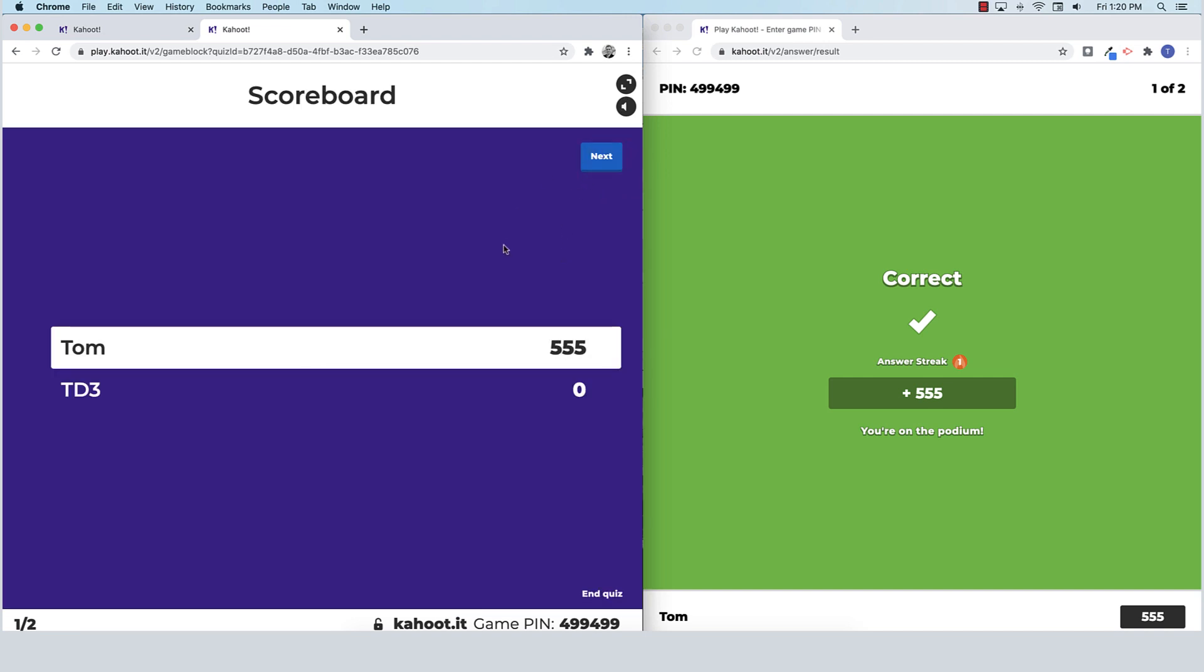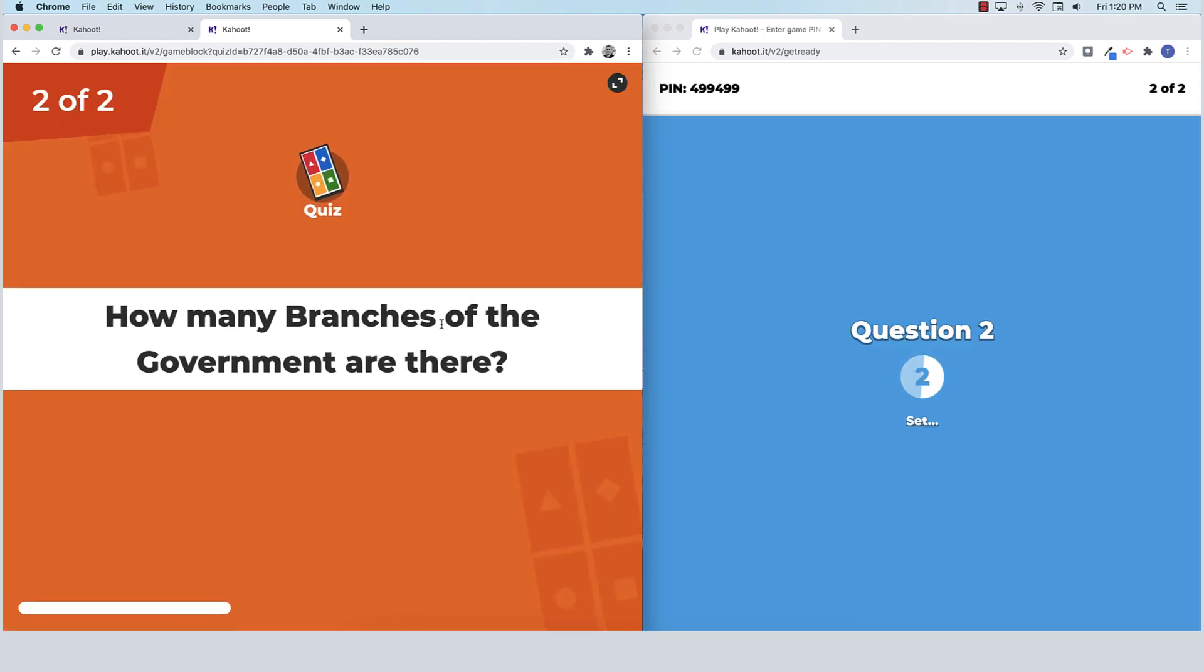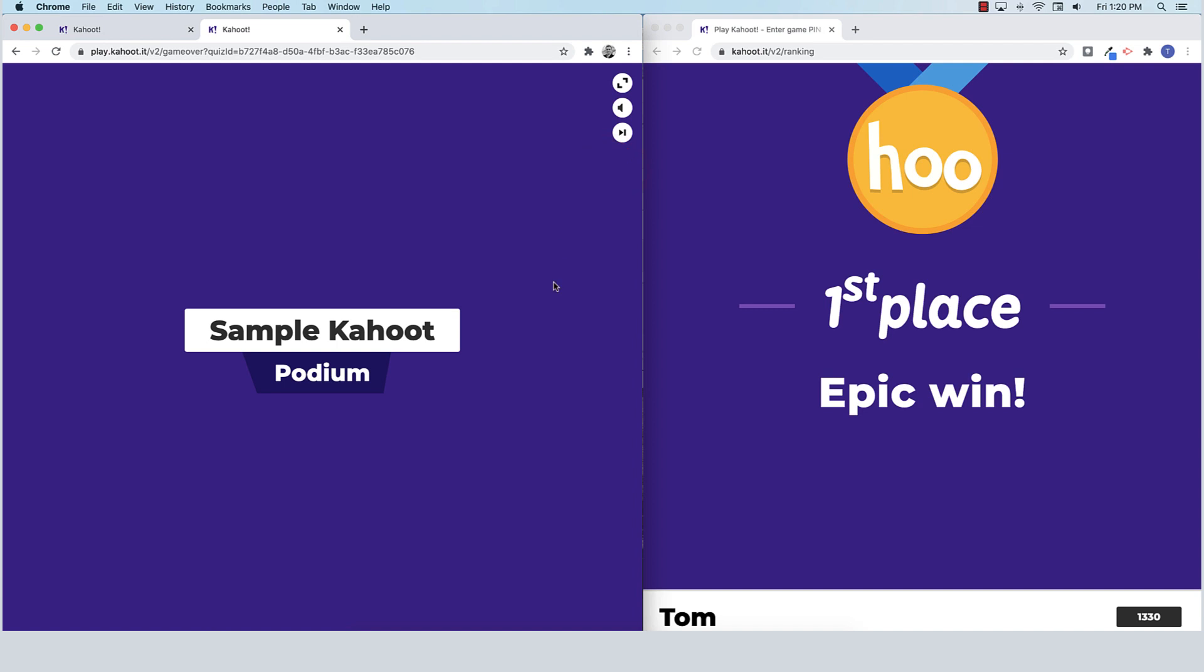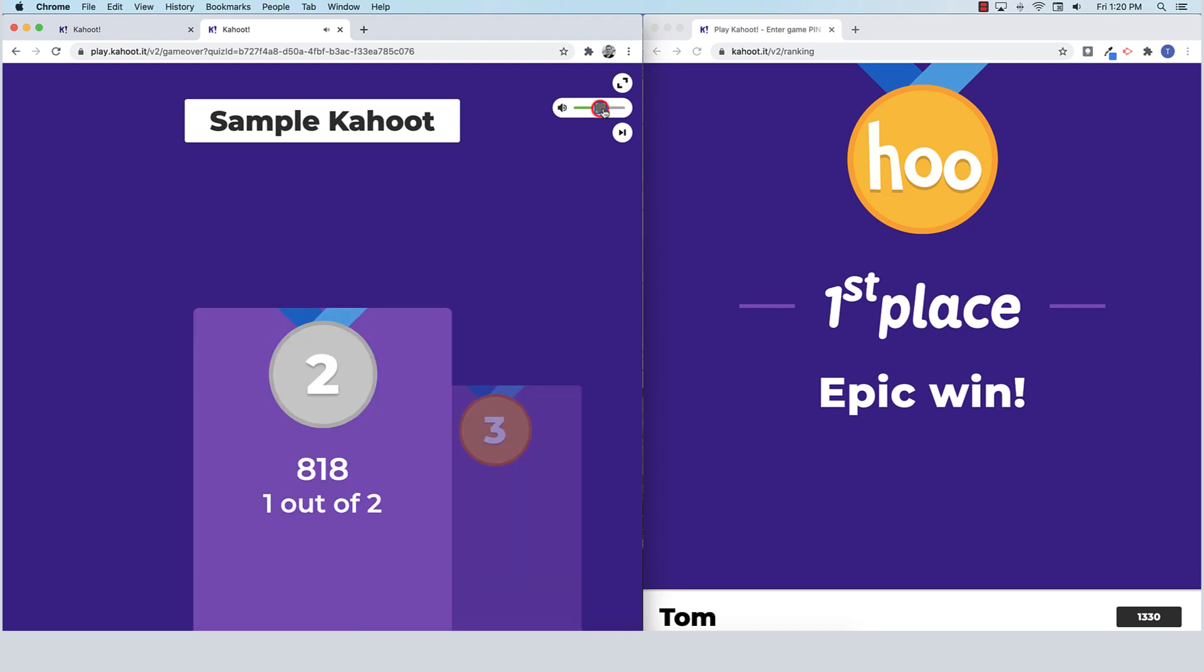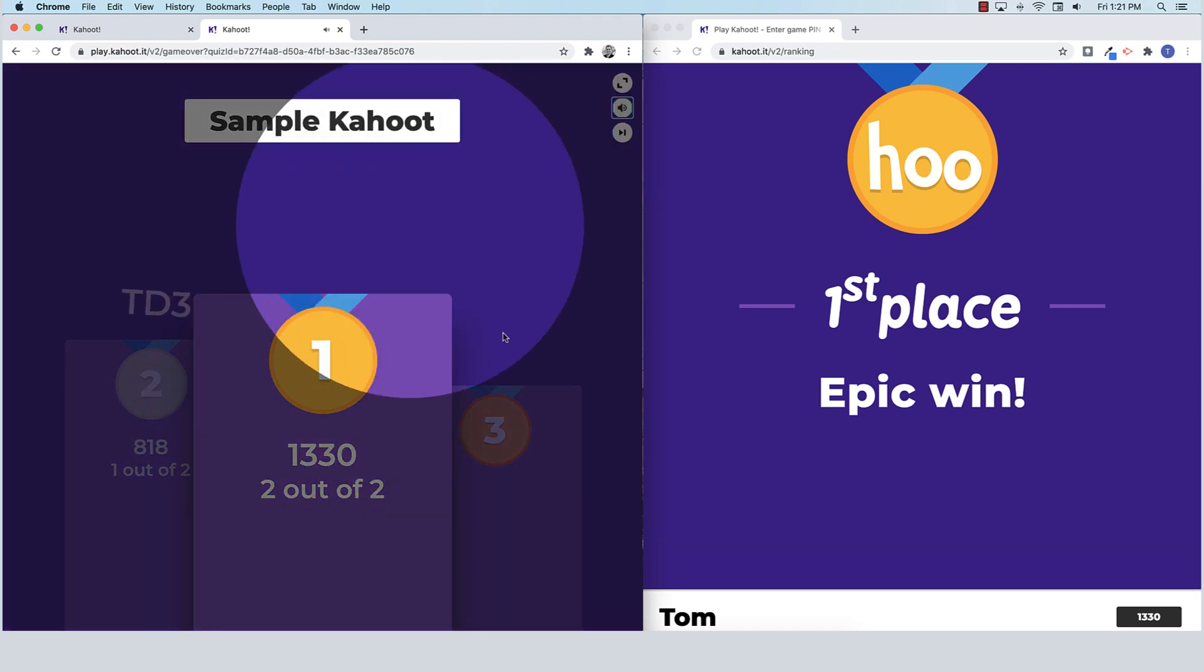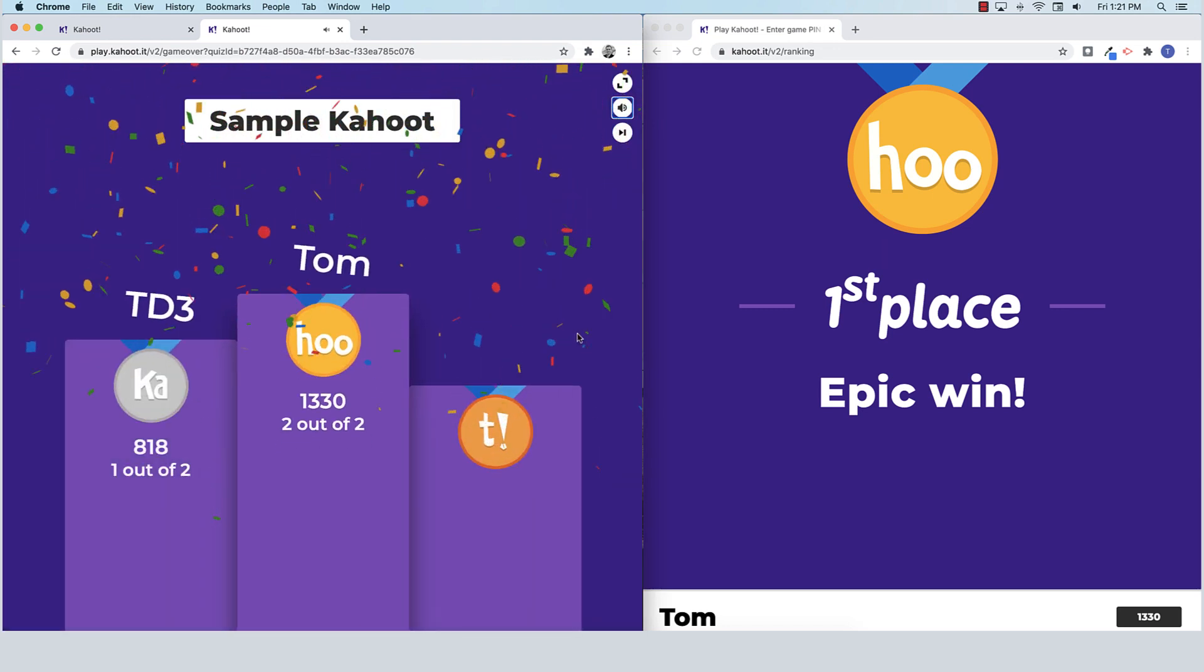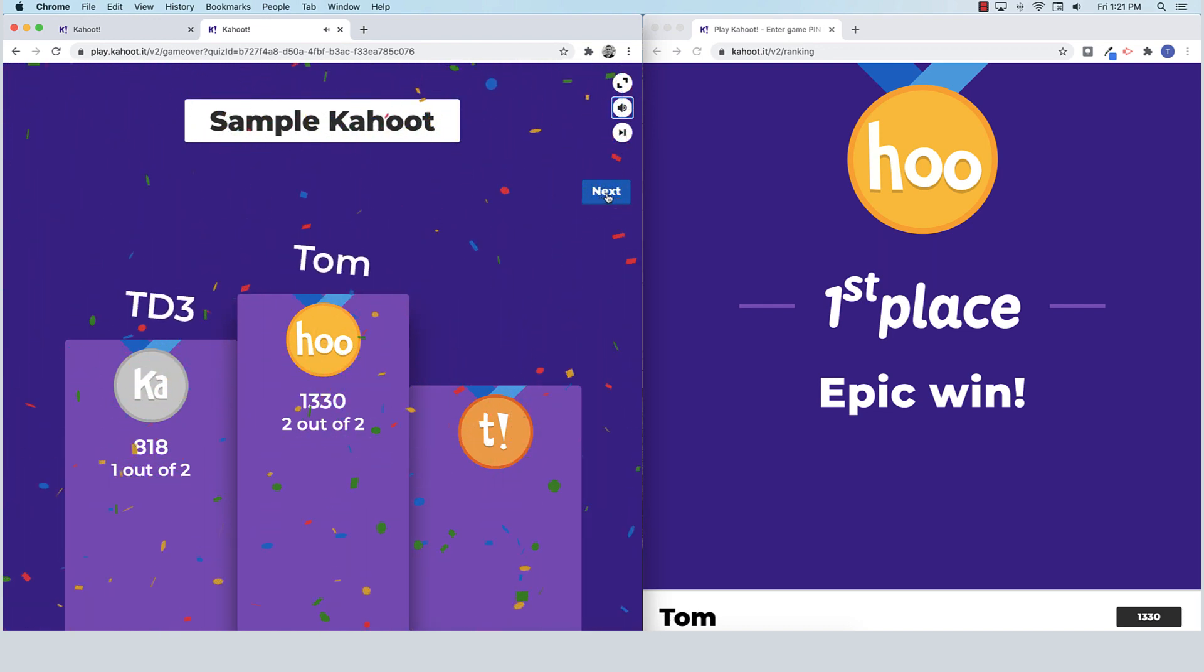After each question, you can show the students the scoreboard and we'll go to question two. How many branches are there of the federal government? And you can see that both of us got that one correct. And we finish with the podium and ceremony. Let me adjust the volume so you guys can hear the wonderful music. And that is how you launch and play a Kahoot with your class.